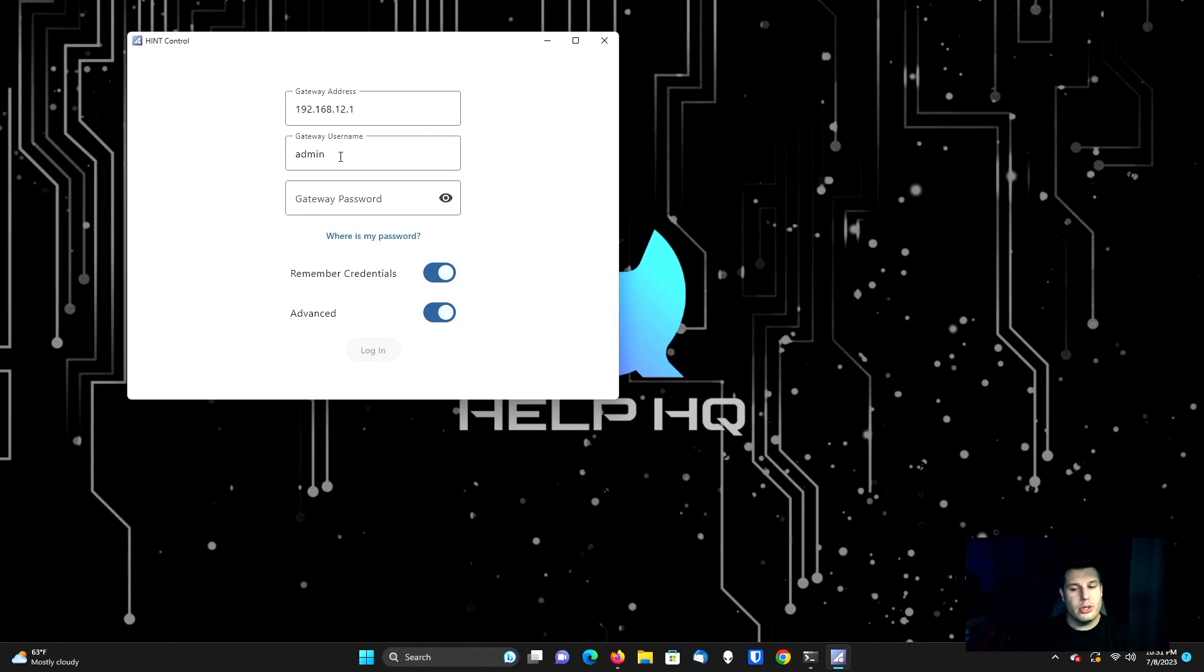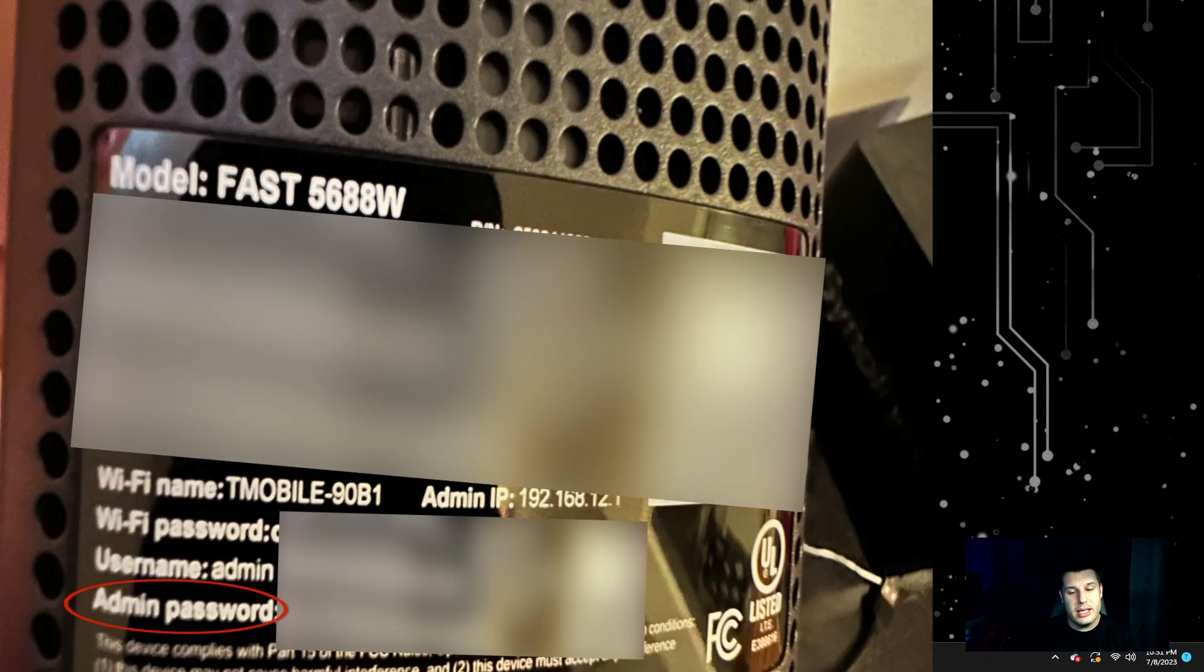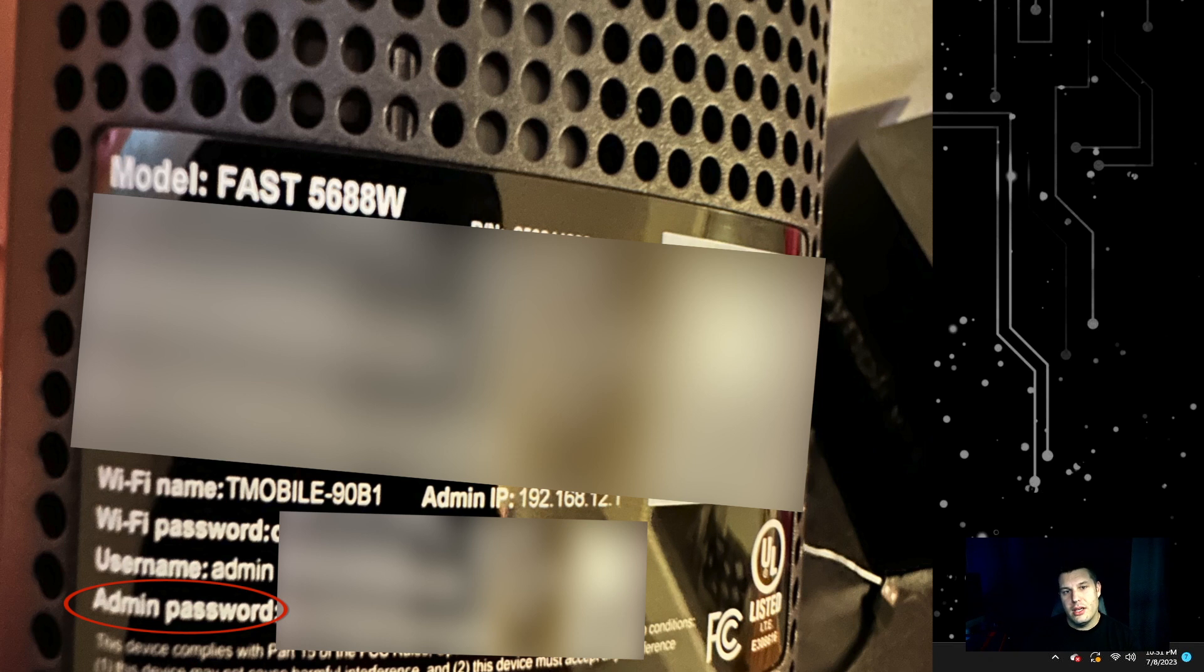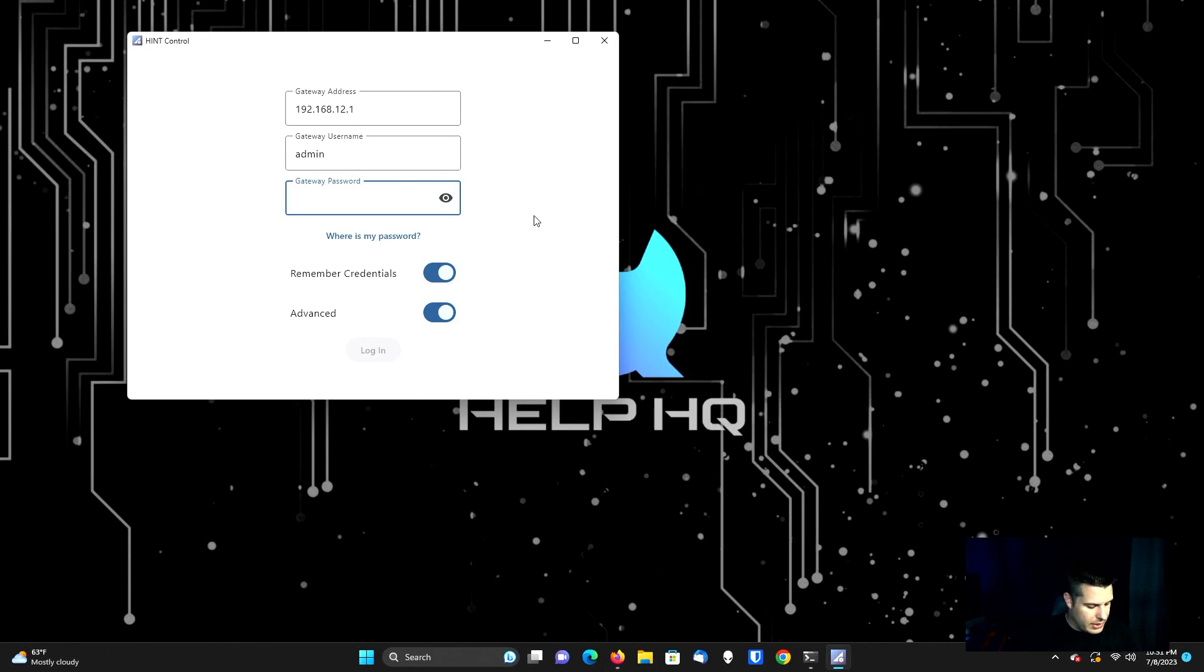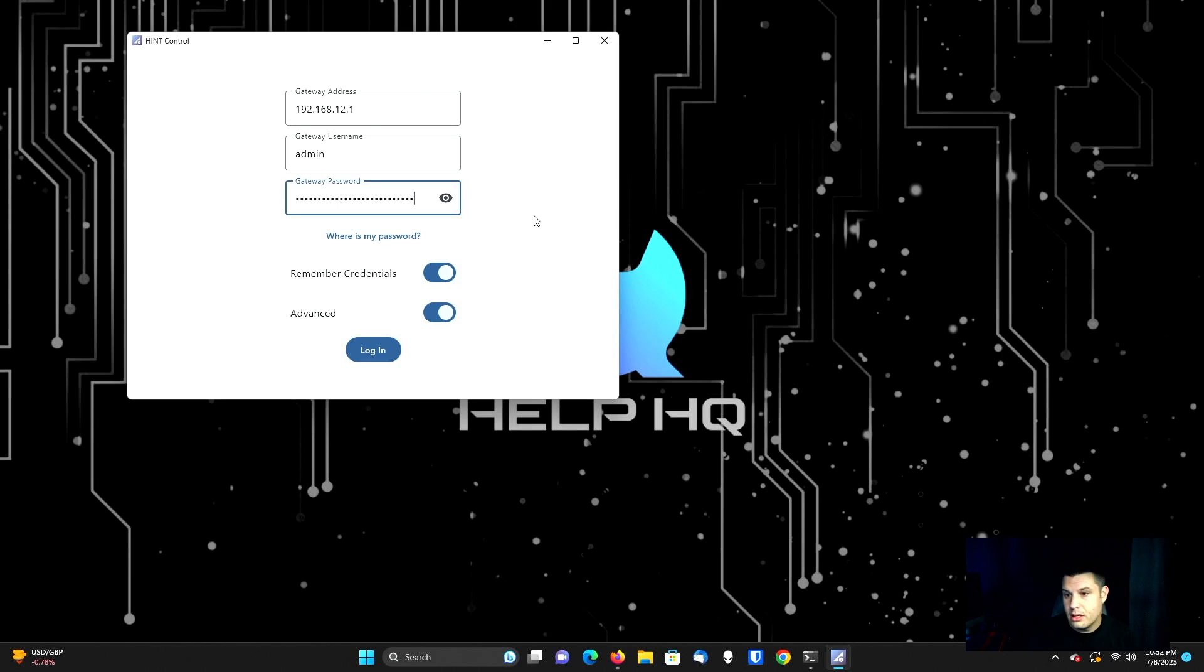Now, important note, on the back of the gateway you're going to have two passwords. One's going to be for Wi-Fi and one is going to be for your administrative access. We want to make sure we're using the one that's for the administrative piece. So I'm going to go ahead and type in my password for my admin account right now. And then I'm just going to select login.